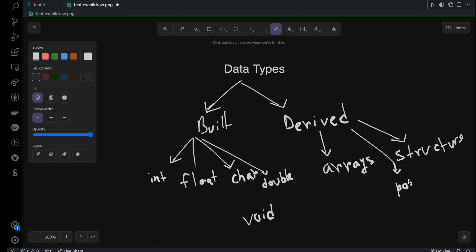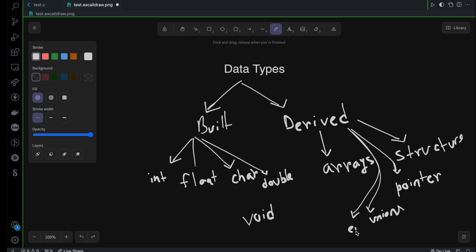We also have more derived types. For example, we have pointers — I won't discuss them now, but at least you can learn the name. We also have unions, which is also part of derived data types, and enum, which is also a derived data type. At least I wanted to tell you that we don't have only integer, float, character, or double — we have other data types called derived data types. Later on, you will see them, create them, and use them in your projects.